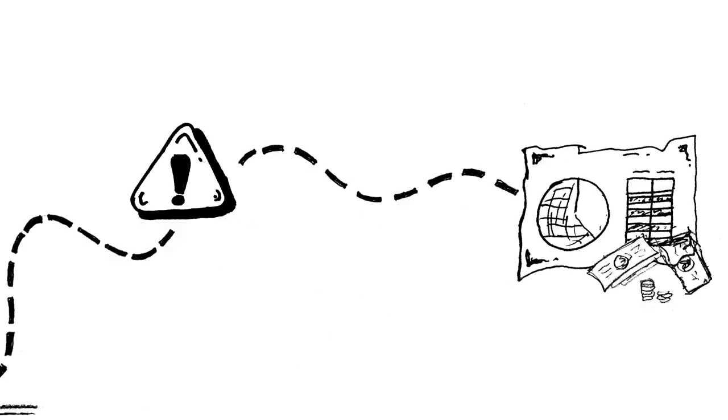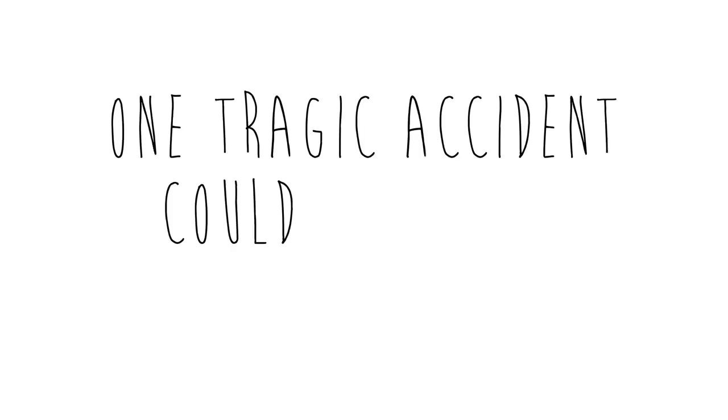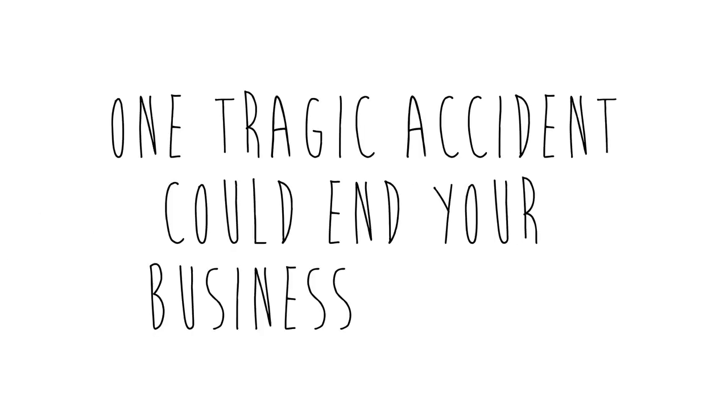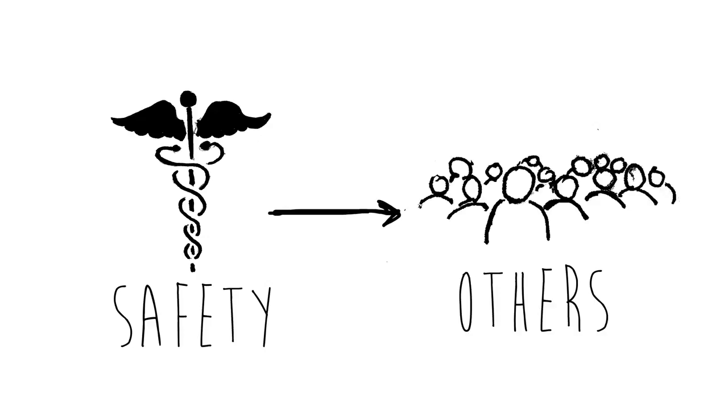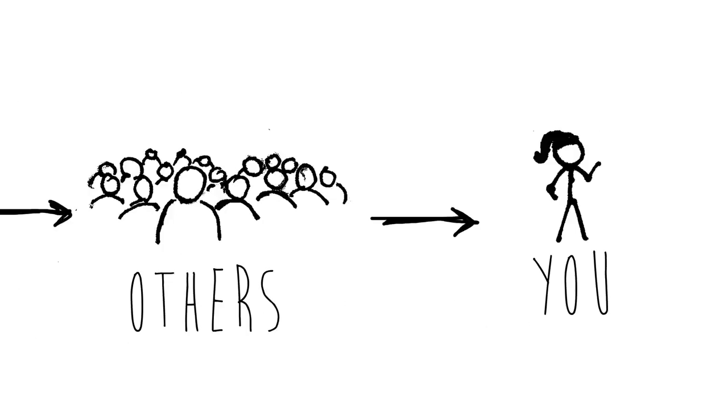That said, you also need to remain under budget during your testing. One tragic accident could end your business forever. The safety of others is dependent on you. Good luck.